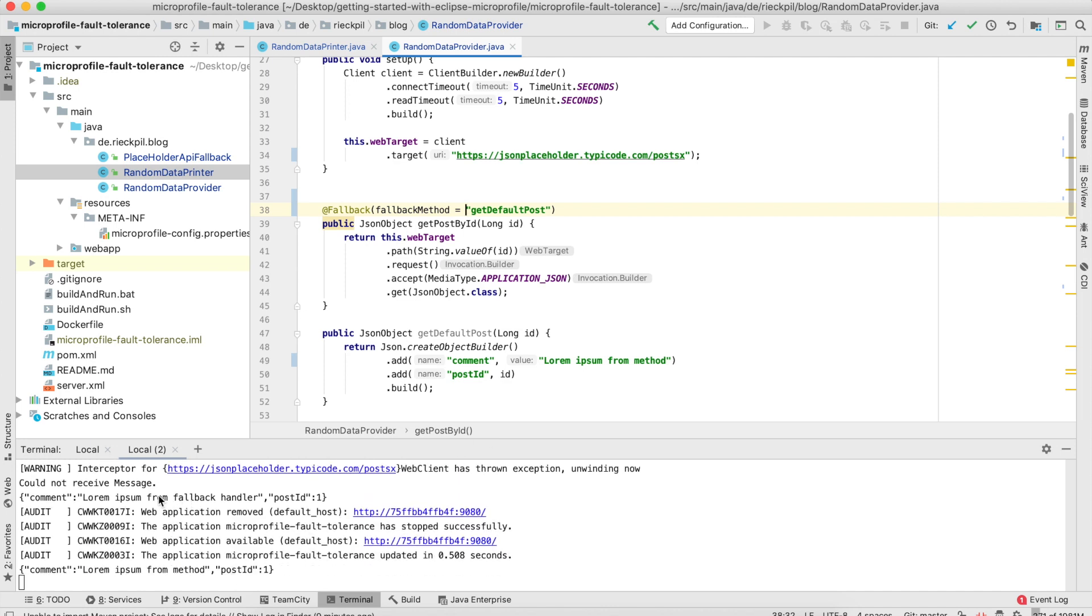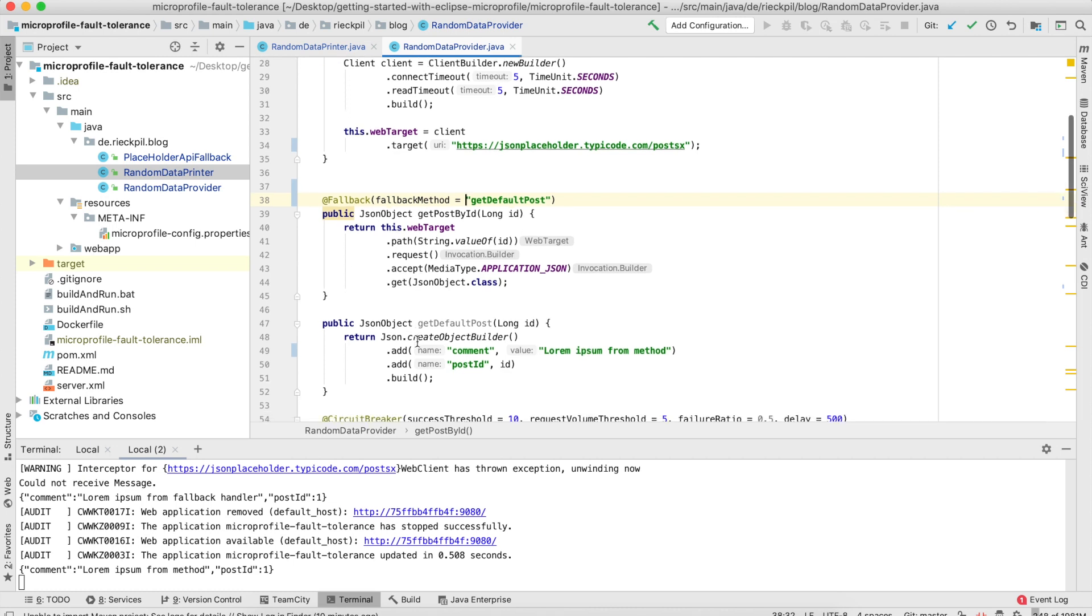So this is also possible. Let's save and see it. Yes, in the previous example we got from fallback handler, which was the class I showed you. Now we're getting from the method, so this fallback behavior is now taking place.